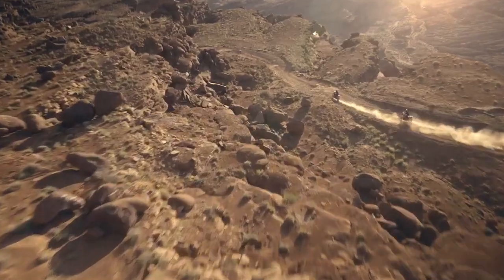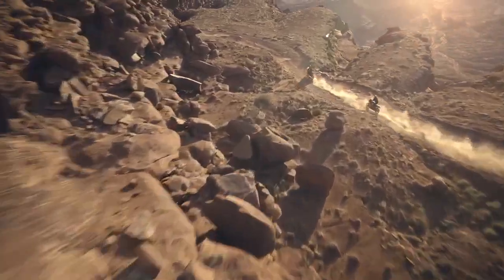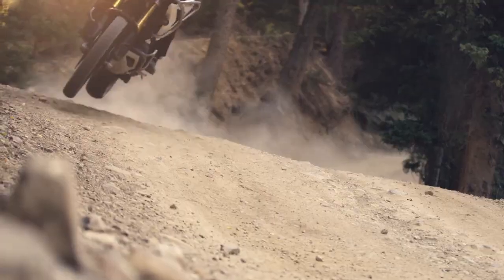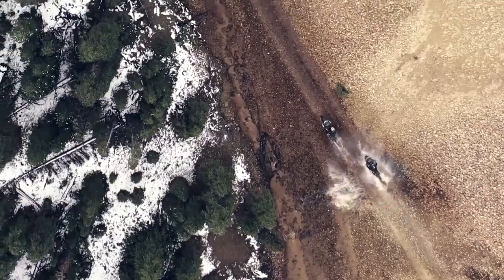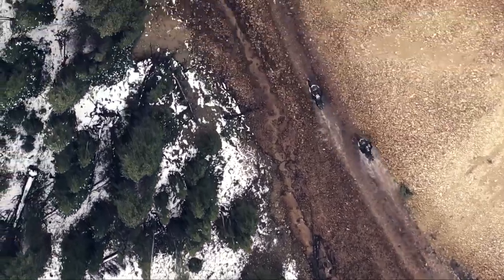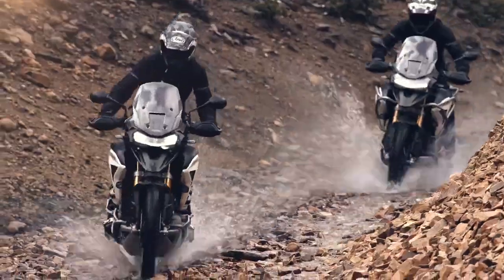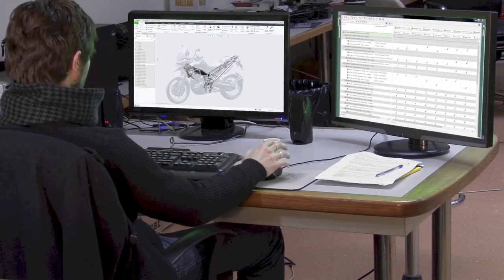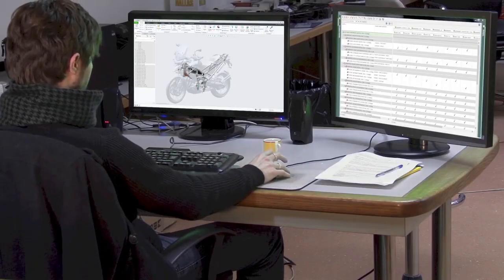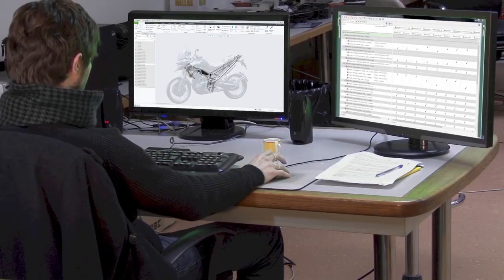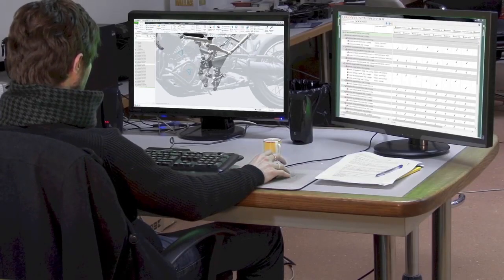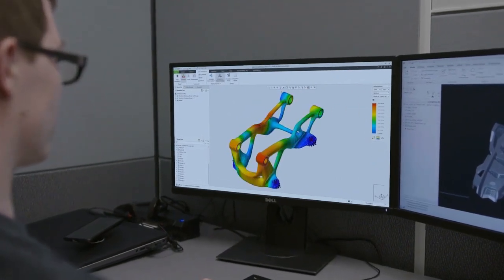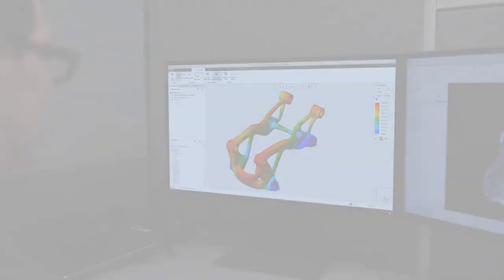Creo is better than ever, with exciting improvements to the tools you use every day. And all of it is fully integrated into the easy-to-use Creo interface. Powerful, innovative, easy-to-use. Deliver your best designs in less time with Creo 9.